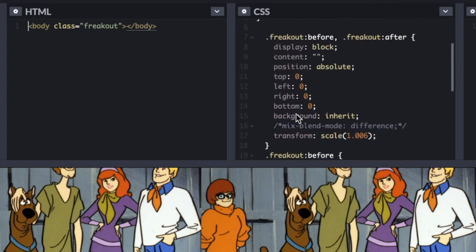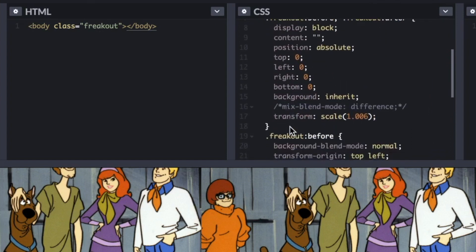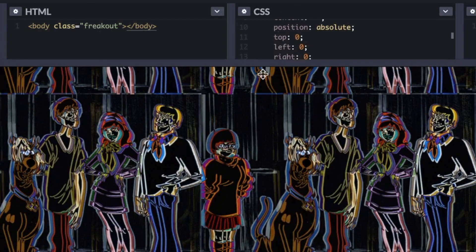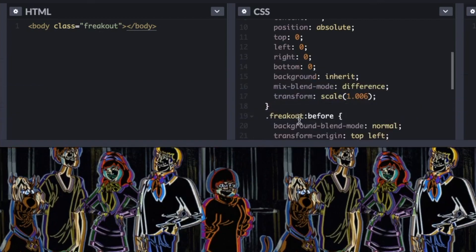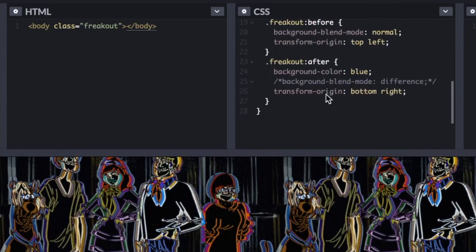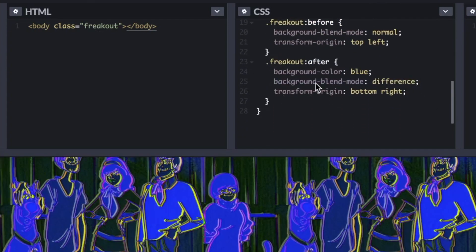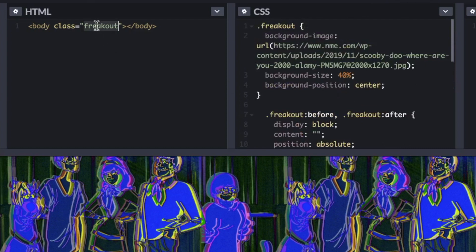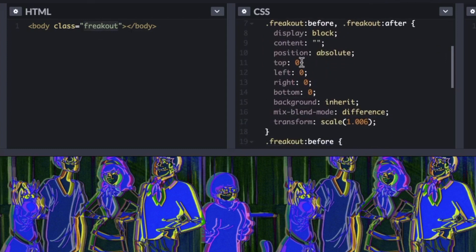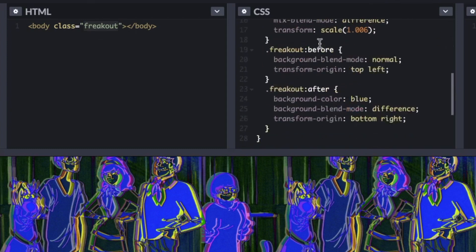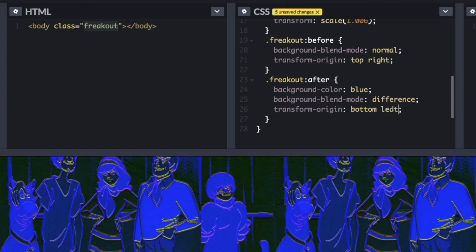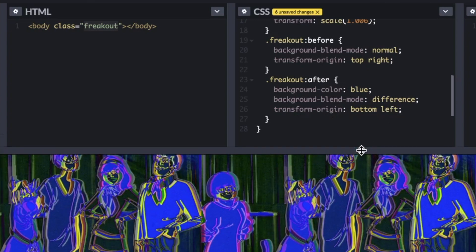This next one I call the 60s Blacklight Freak Out — I do warn you, it is pretty extreme. I want to call your attention to mix-blend-mode — I decided to throw this in to show what it looks like. Already kind of like an inverted chalkboard glowing neon effect. Then we go to the pseudo-element after, using background-blend-mode difference — I can see this on a 1960s psychedelic album cover. Notice we're using one class only, with before and after pseudo-elements.